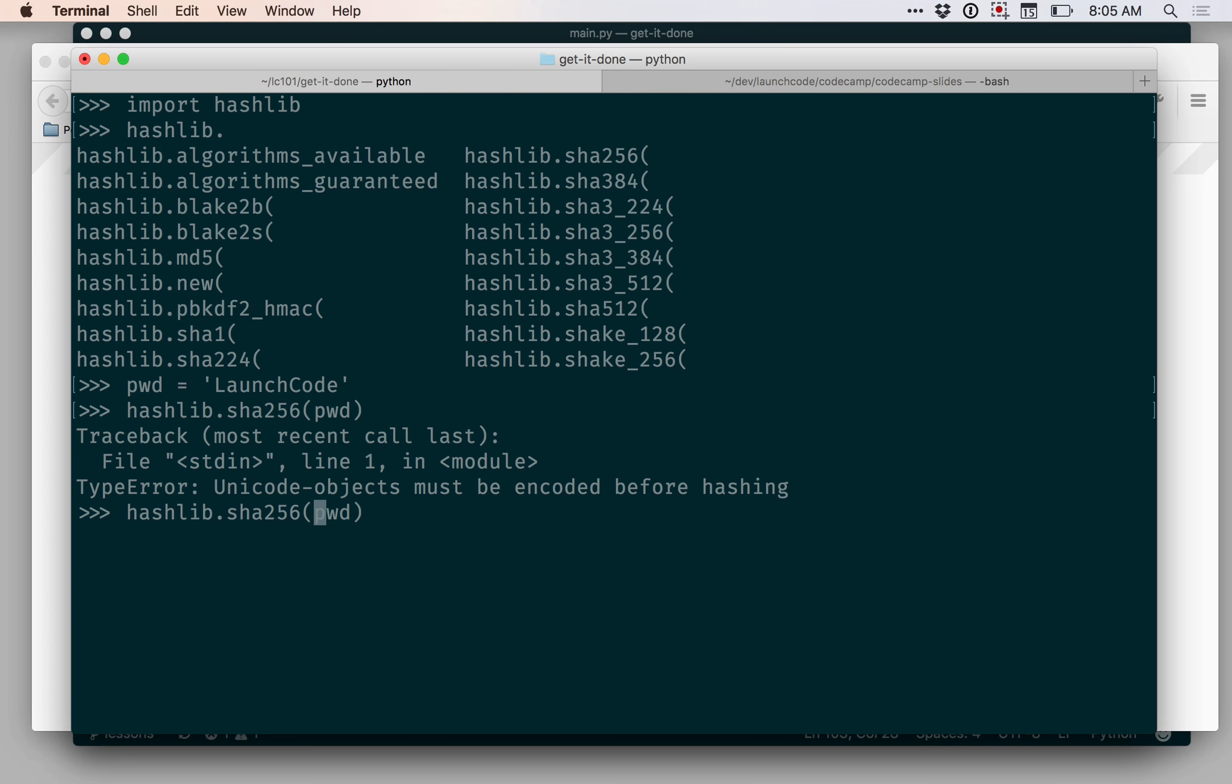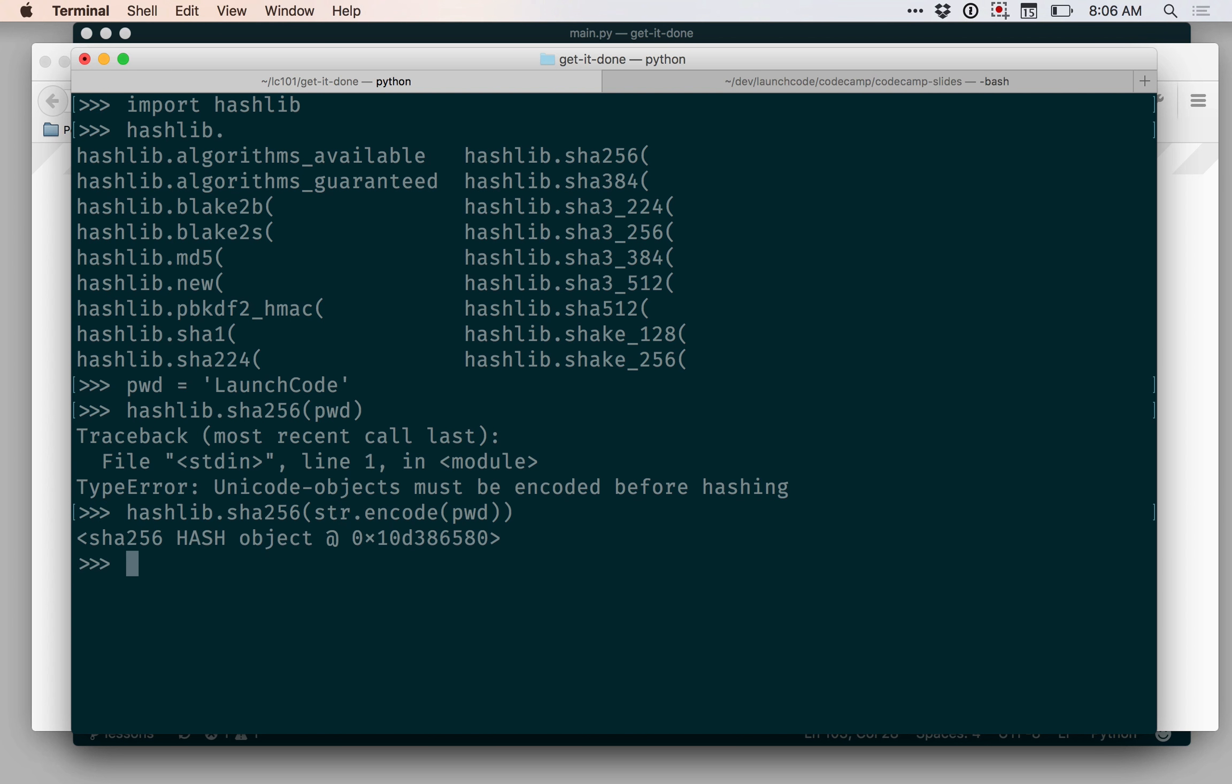So I can do that relatively easily by saying str.encode. That will encode that string as a set of bytes and I can pass that to SHA-256. And what I get out of that is a hash object.